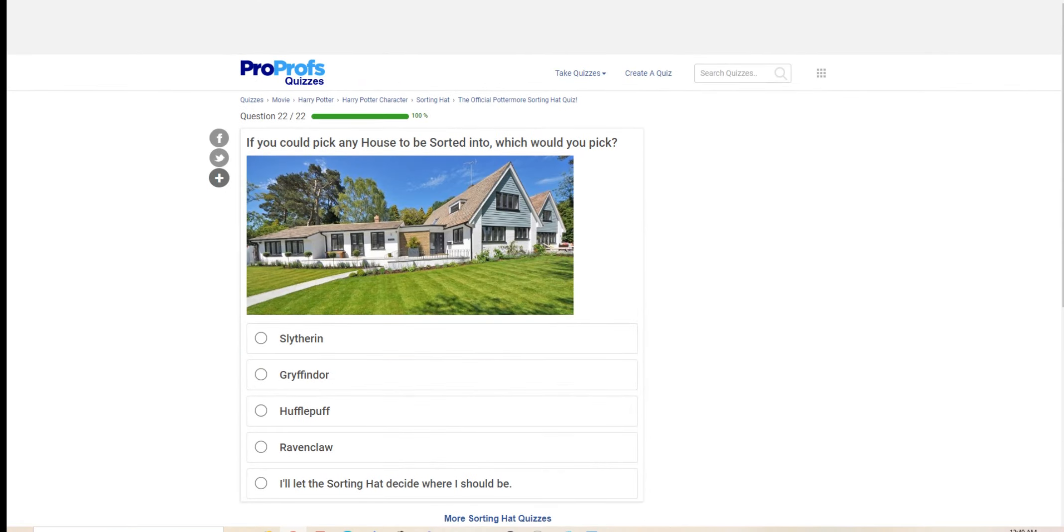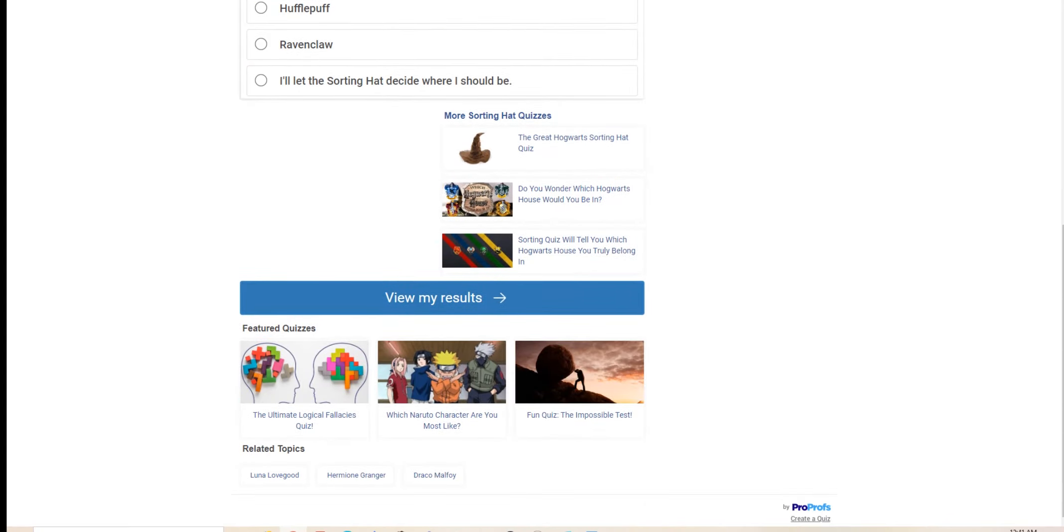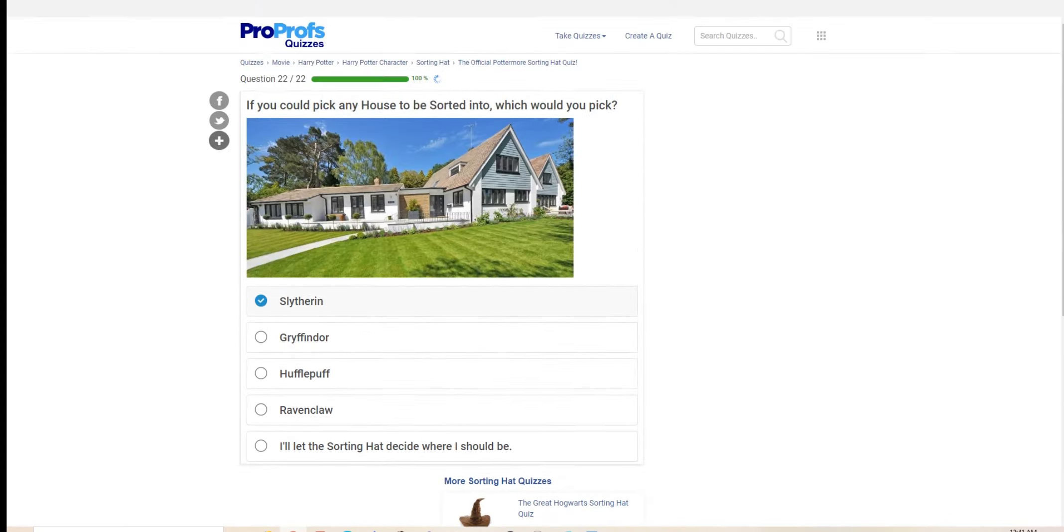If you could pick any house to be sorted into, which would you pick? A Slytherin, obviously.